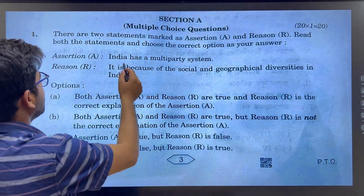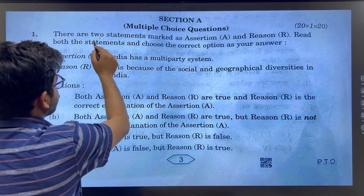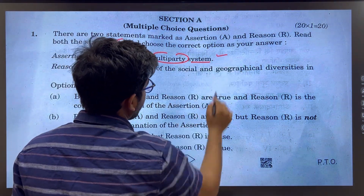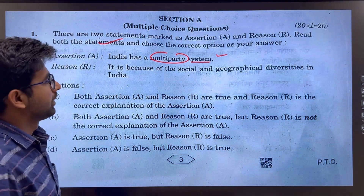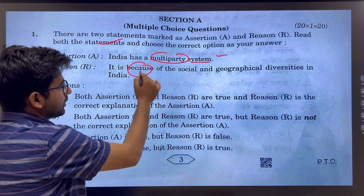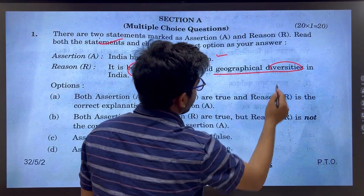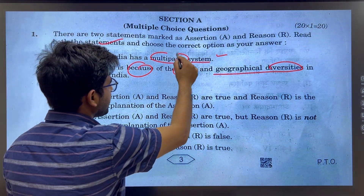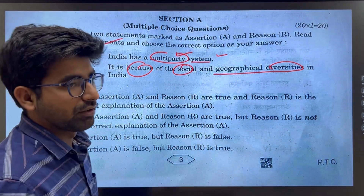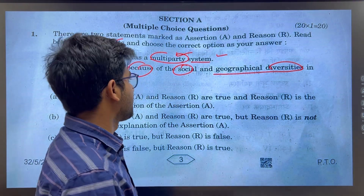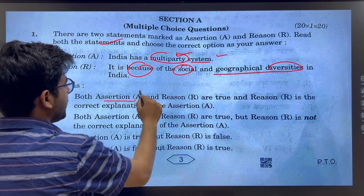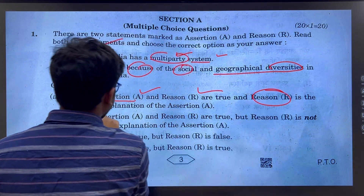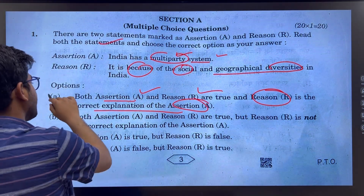The first question says that India has a multi-party system, which is correct. The reason given is because of the social and geographical diversity in India. Both the statement and the reason are correct. The answer would be A.